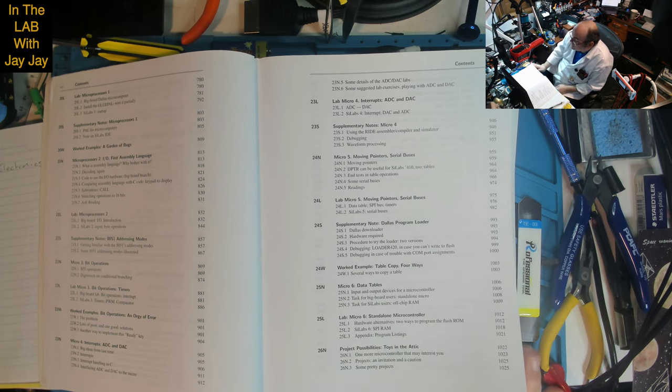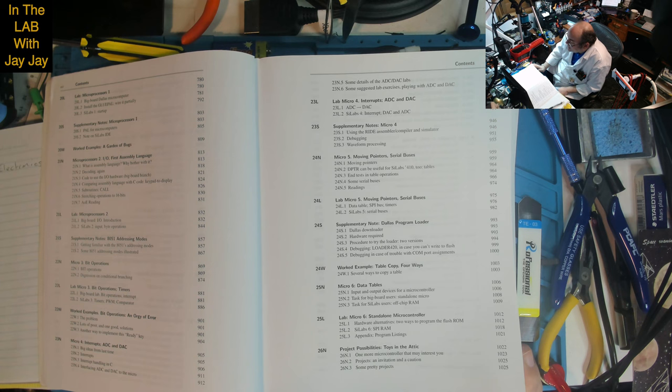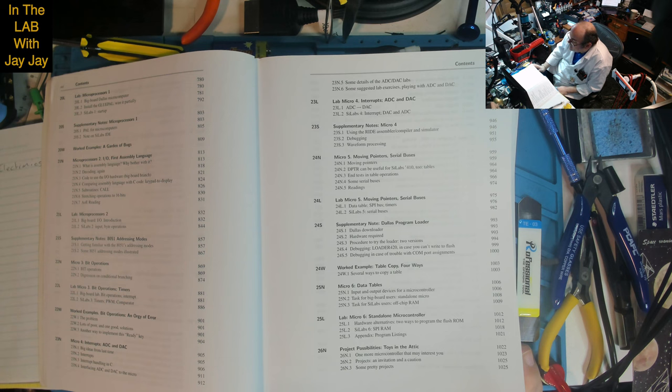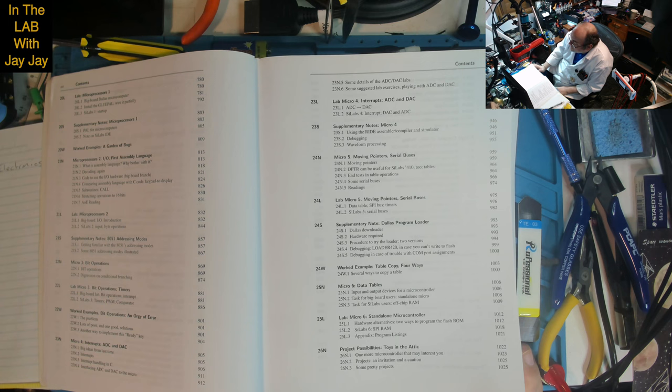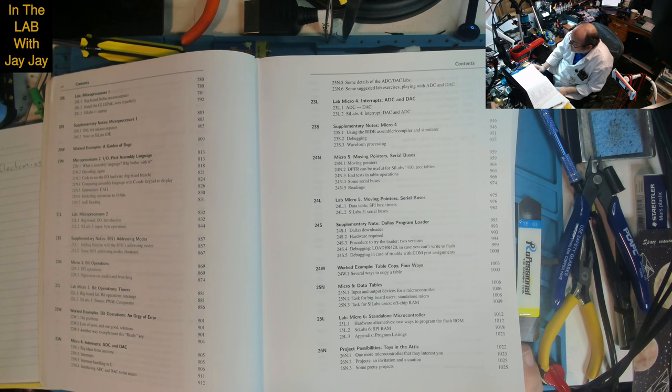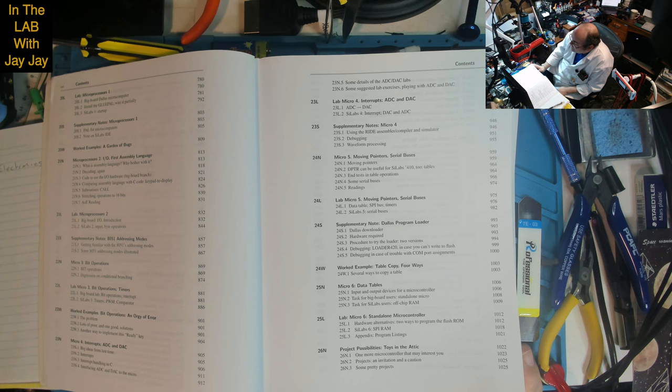Lesson 24: Micro 5 - moving pointers, serial buses. D pointer can be useful for Scilabs 410-2, tables, end tests in table operations, some serial buses. Lab on moving pointers and serial buses, data table, SPI bus, timers, Scilabs 5 serial buses. Supplementary note on Dallas program loader, downloader, hardware required, procedure to try the loader, two versions, debugging, loader 420, in case you can't write to flash. Worked example on table copy four ways.